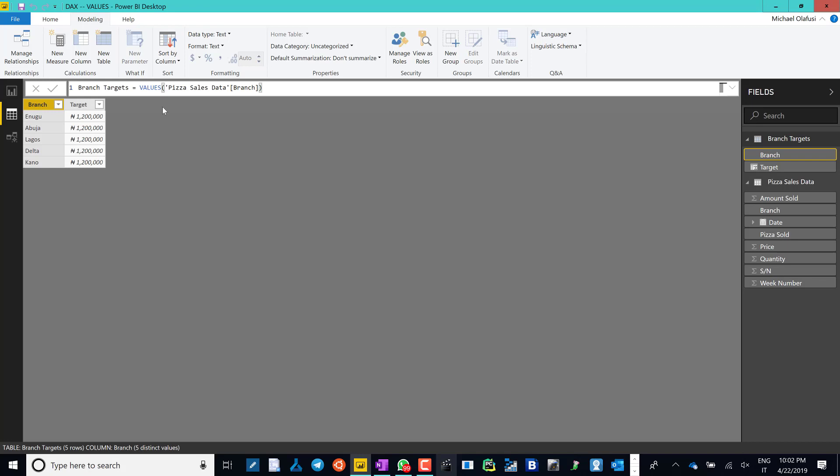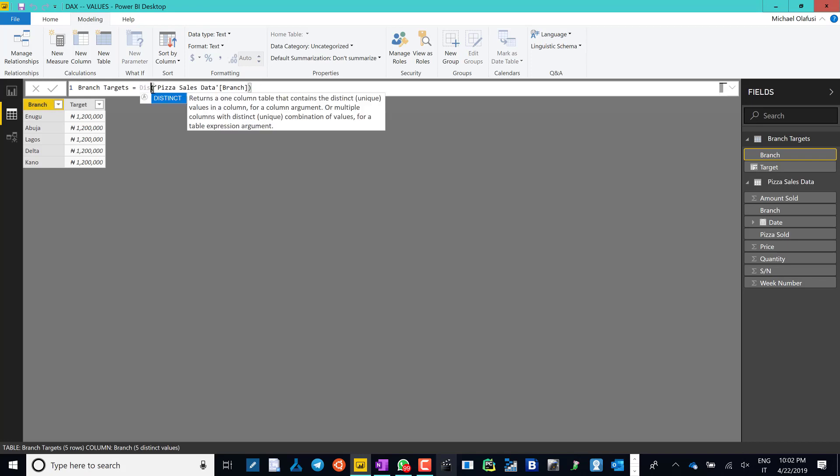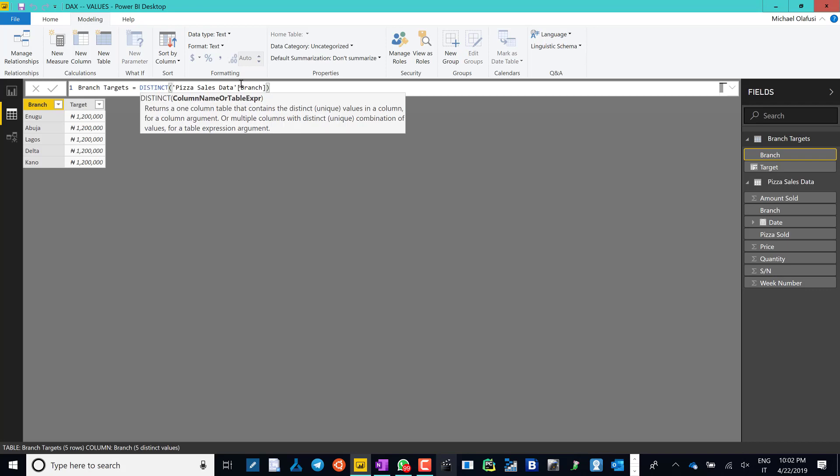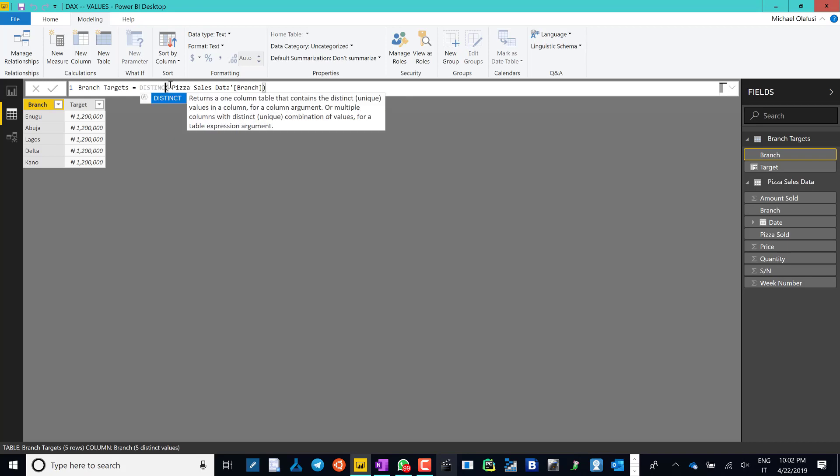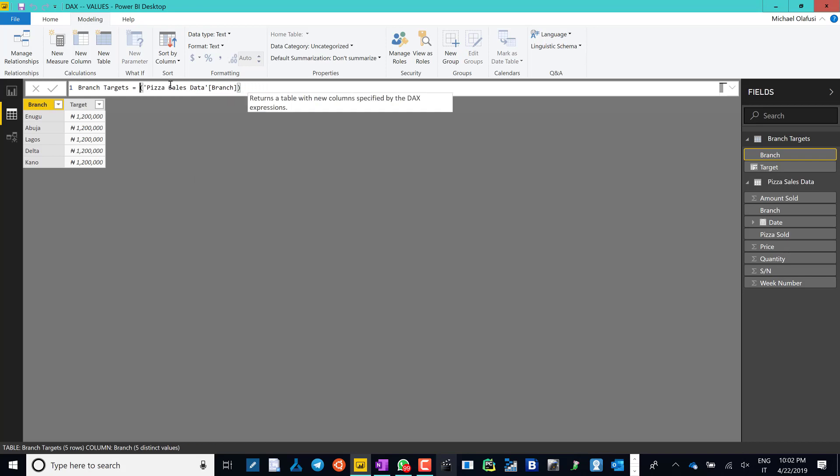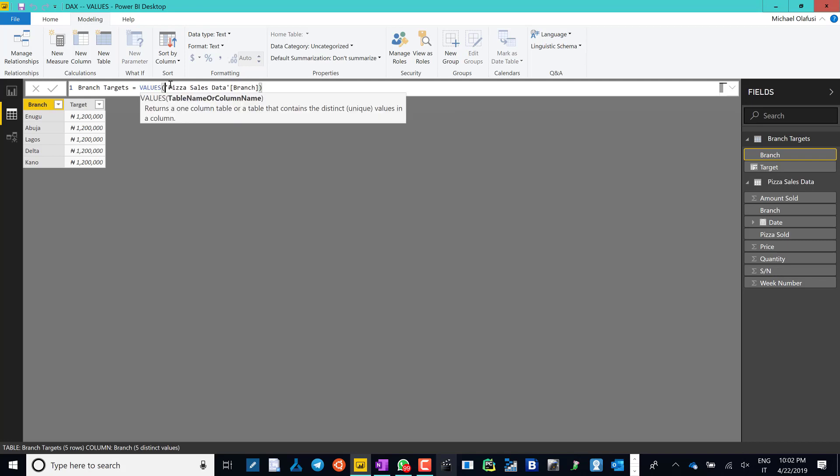So to get the difference between VALUES and DISTINCT, I would advise you to go read up on the documentation. If you go through the blog, I'll put the blog link in the video description. Then you get the link of the documentation and you can see the practical difference. Thank you.